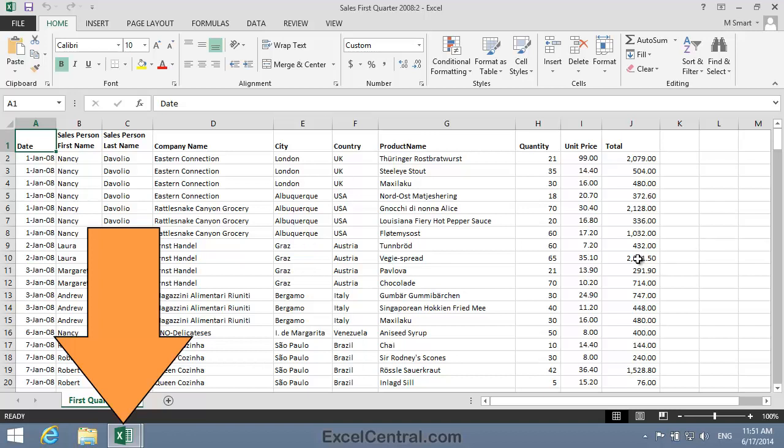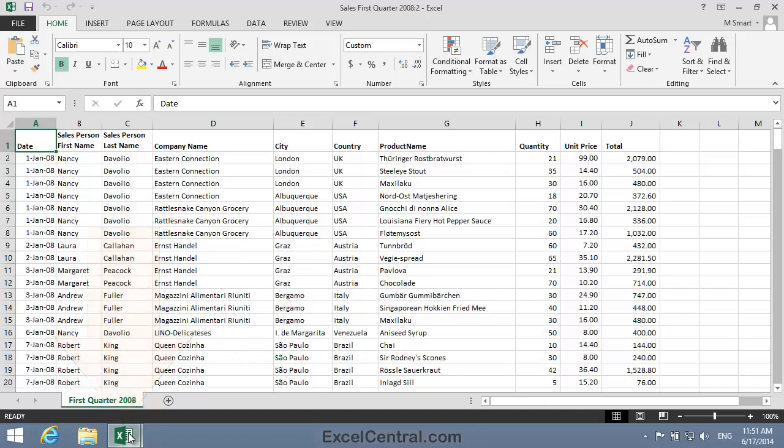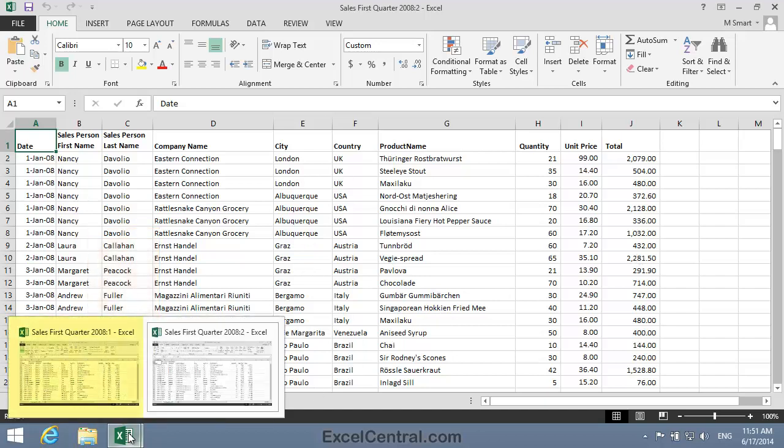Well, it's really two views of the same workbook. One is the Sales First Quarter 2008 colon 1 view of the same workbook, and the other is the Sales First Quarter 2008 2 view of the same workbook.